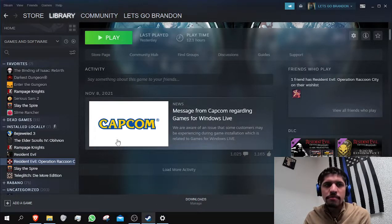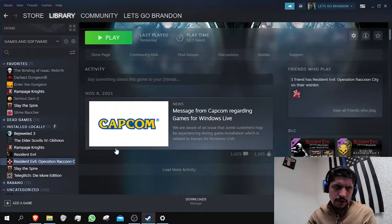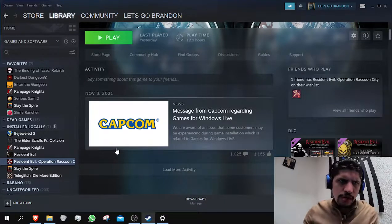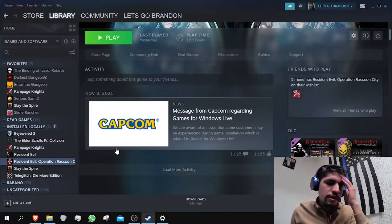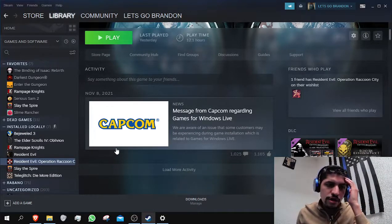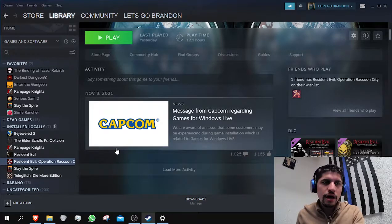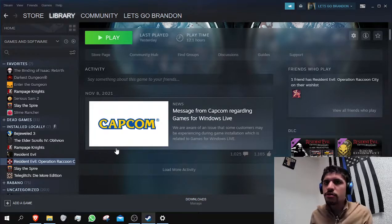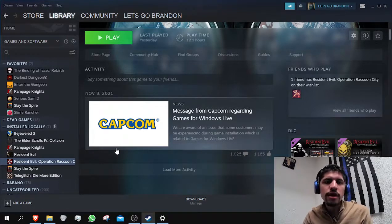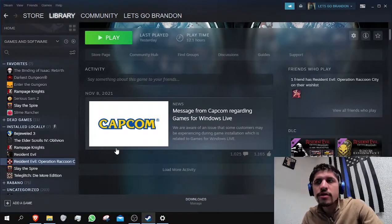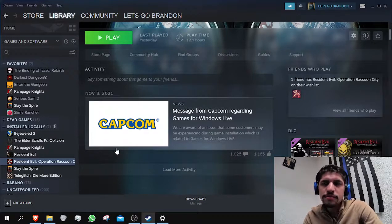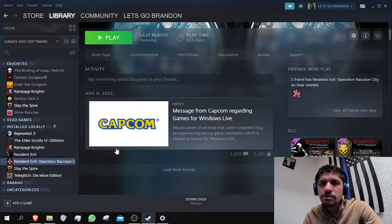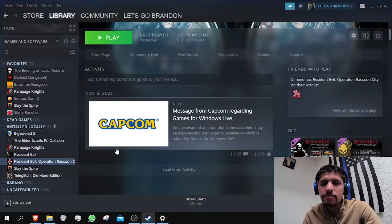And that would be it. What's going to happen once you do all of this is that you should be able to launch the game and the game is going to ask you for a Microsoft account. You just have to enter an email and that's it.